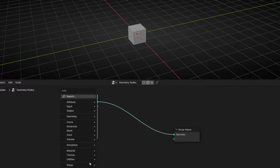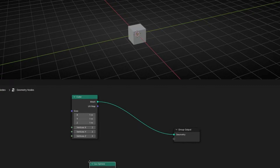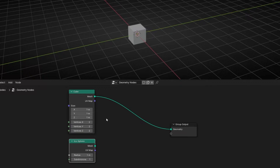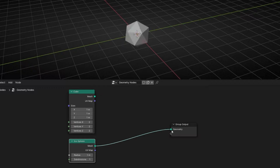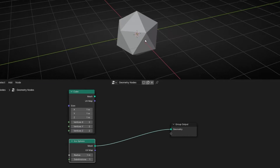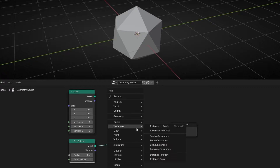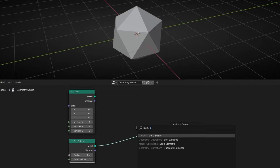I want to add an Icosphere too. Imagine I want to switch between these two. You can do it like that — just connect one and later disconnect this. But what if I want a menu to just select A or B? We have a node for that. It's called Menu Switch.